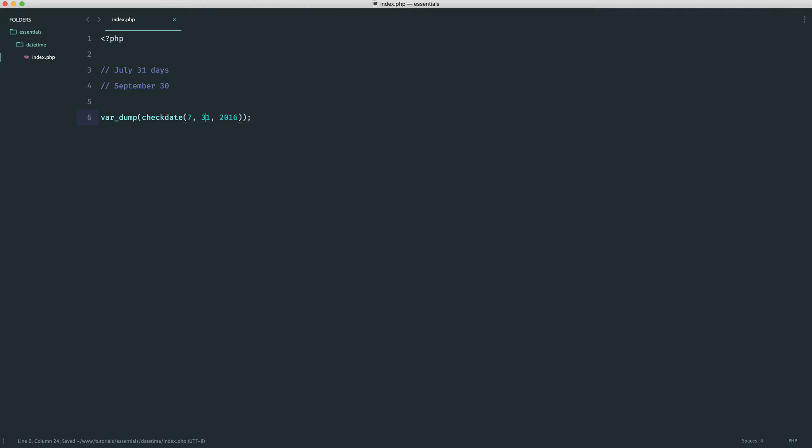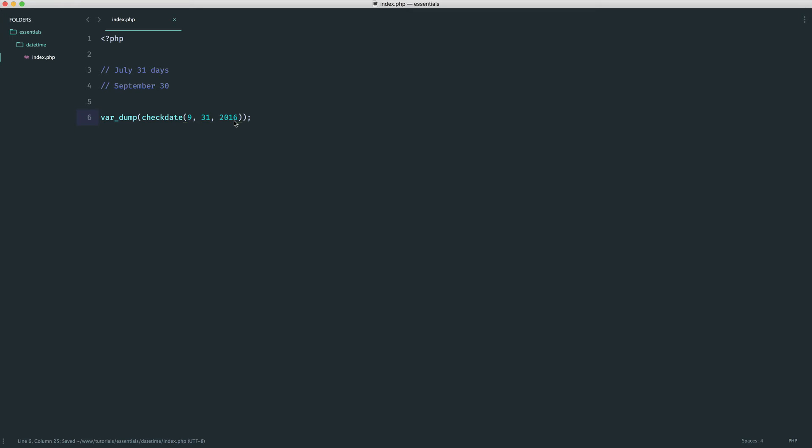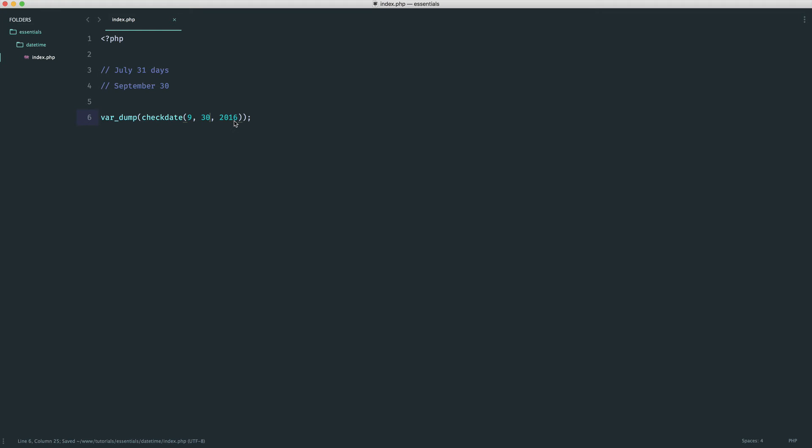So what about moving on to September then? If we were to say 31 here, that actually still returns false. So it's clever enough to say, well, there aren't 31 days. So the only valid date or at least up to is 30. So we can go ahead and change that.